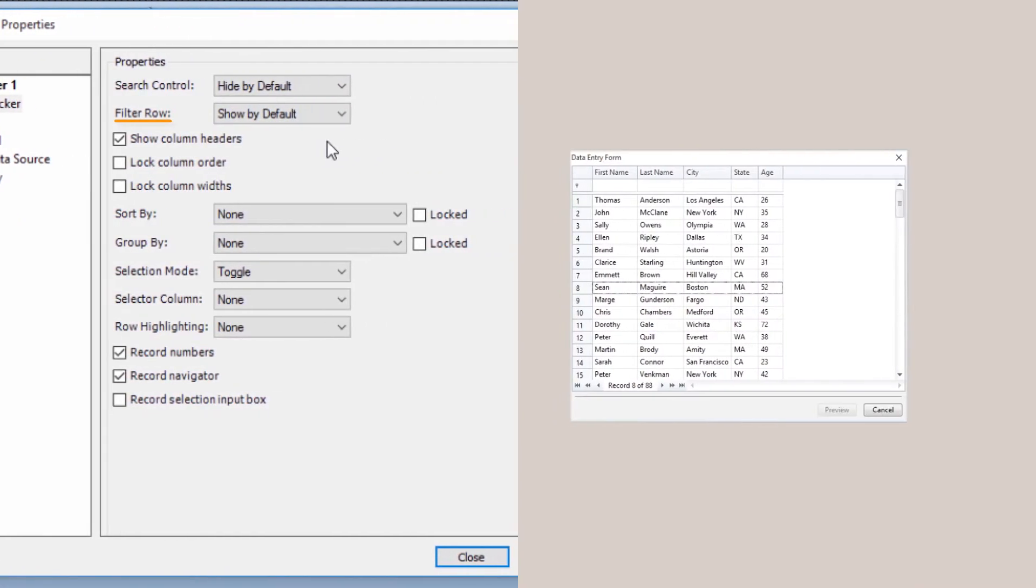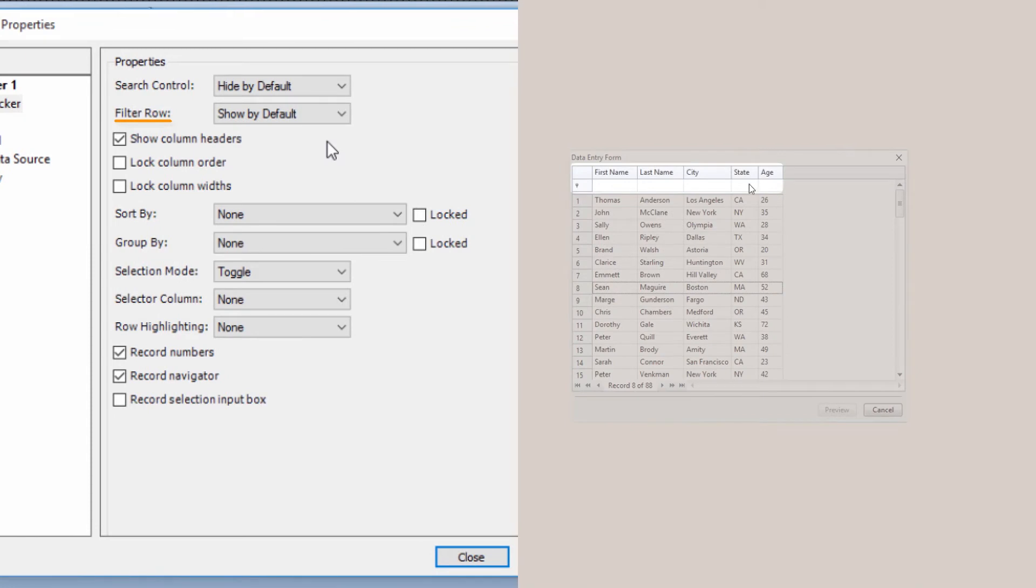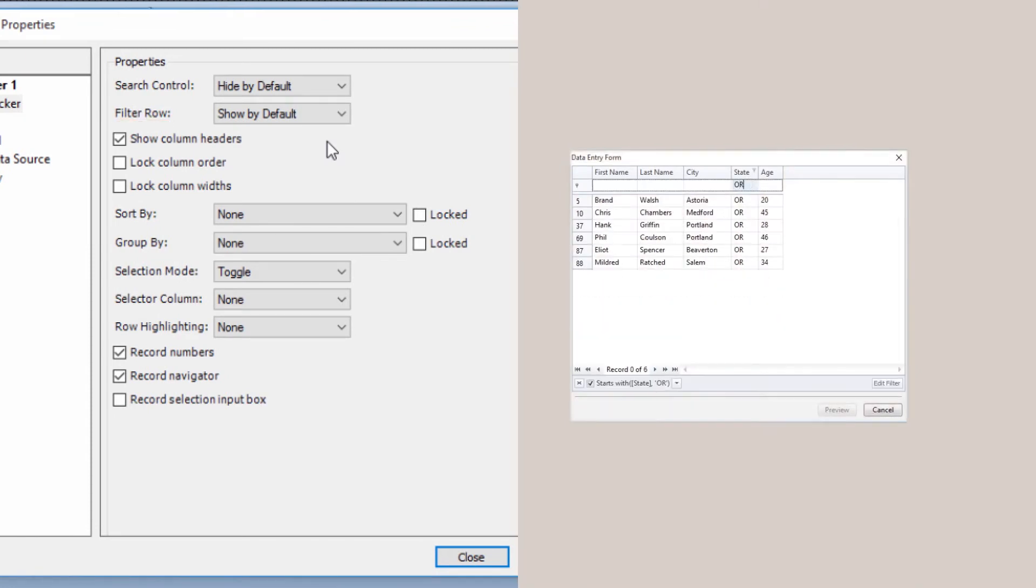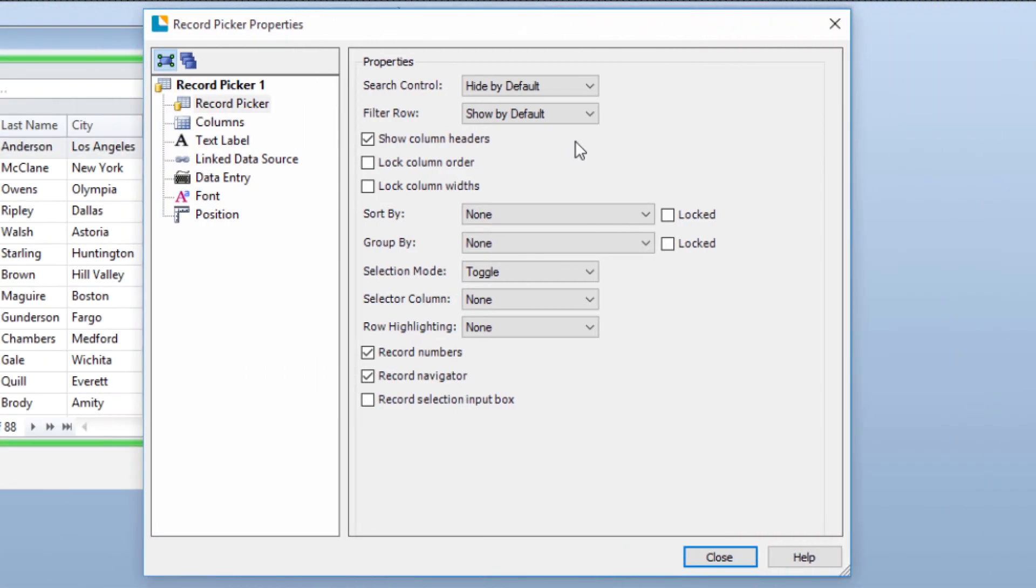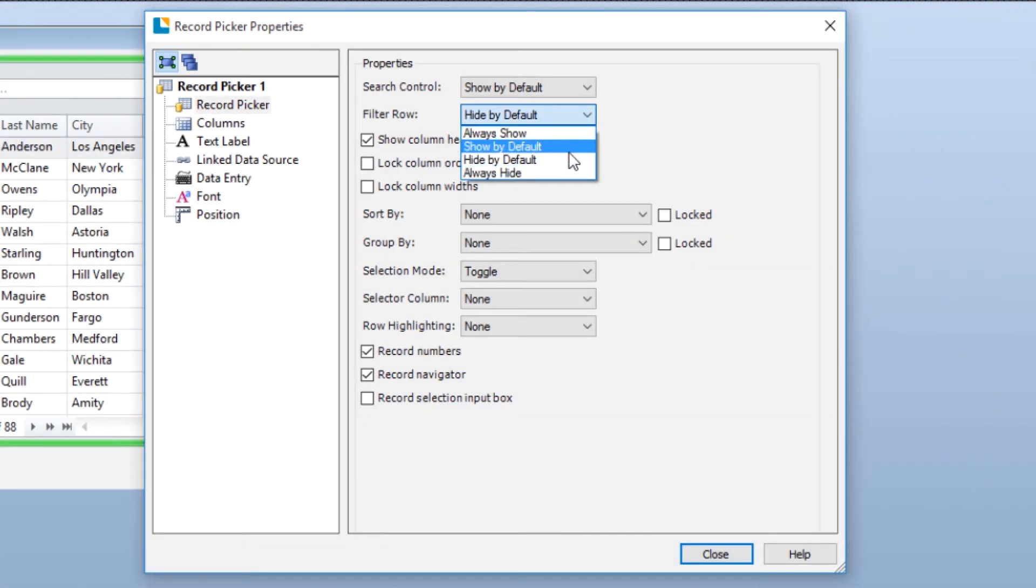The Filter Row Search tool searches only in specific fields of the database. Again, you can choose to show or hide the filter row.